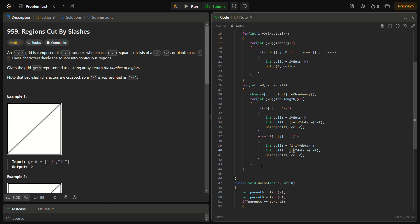We can simply go and return the count from here. Let's see if it runs fine.